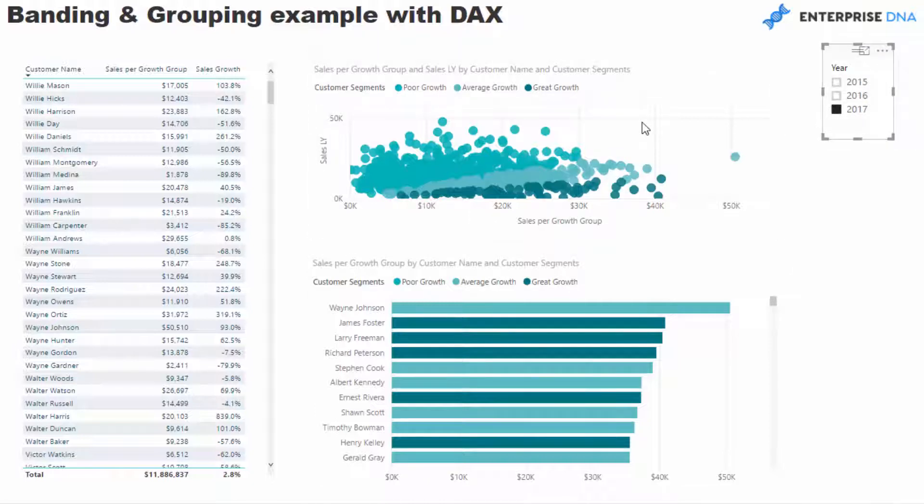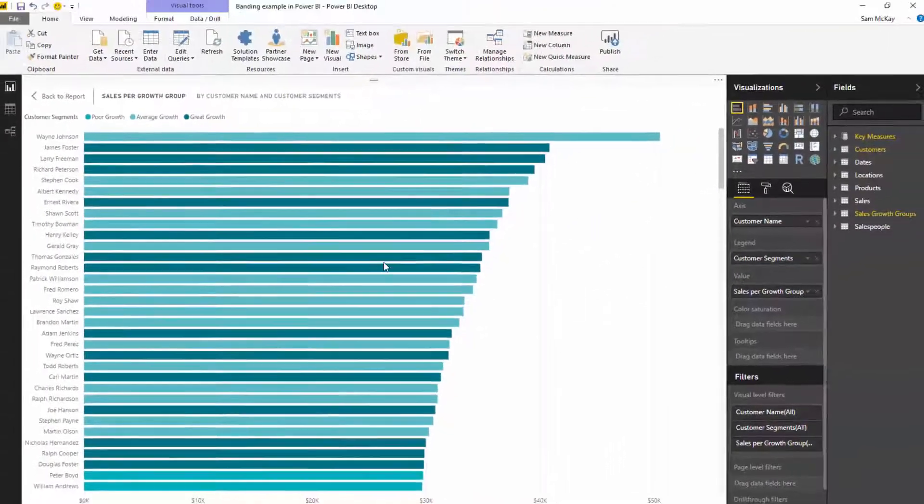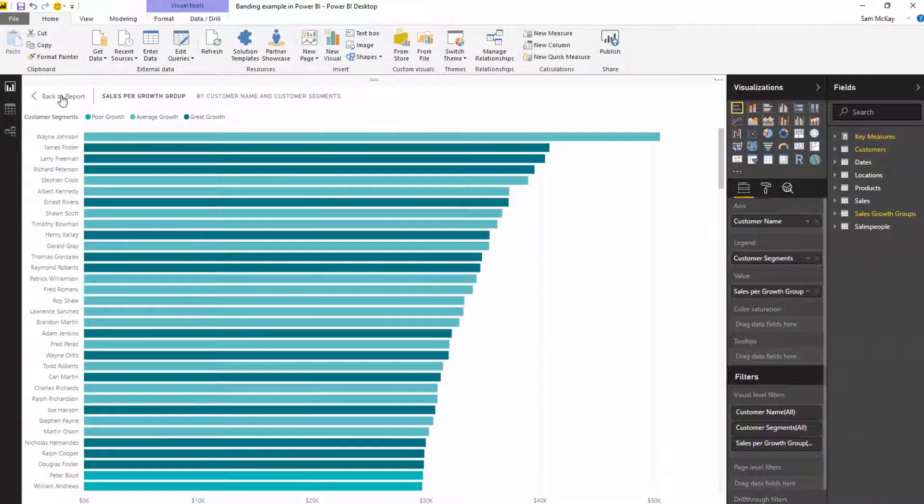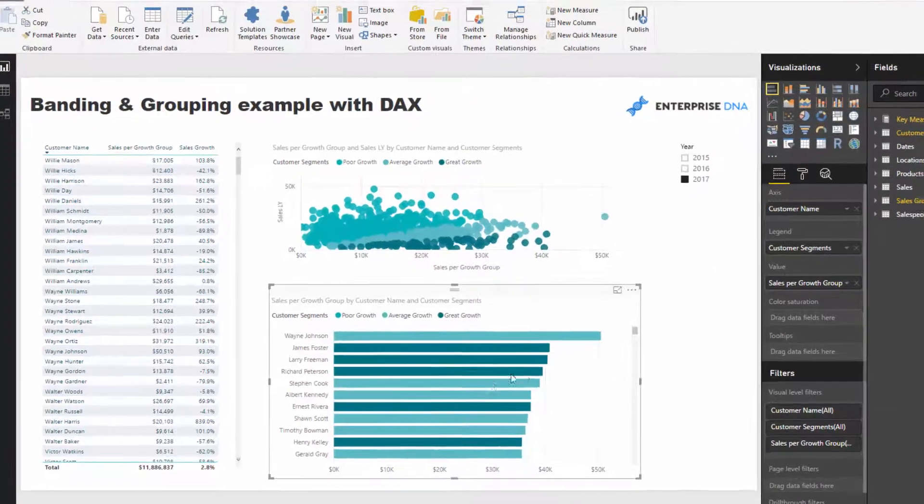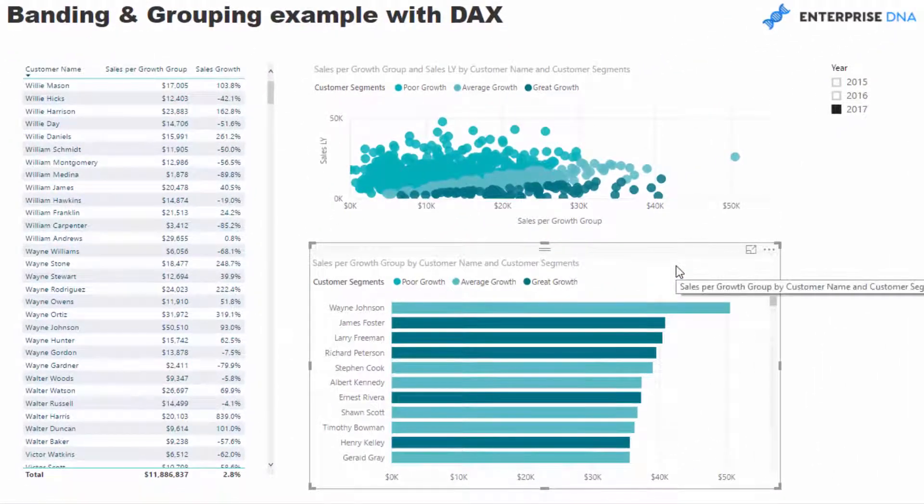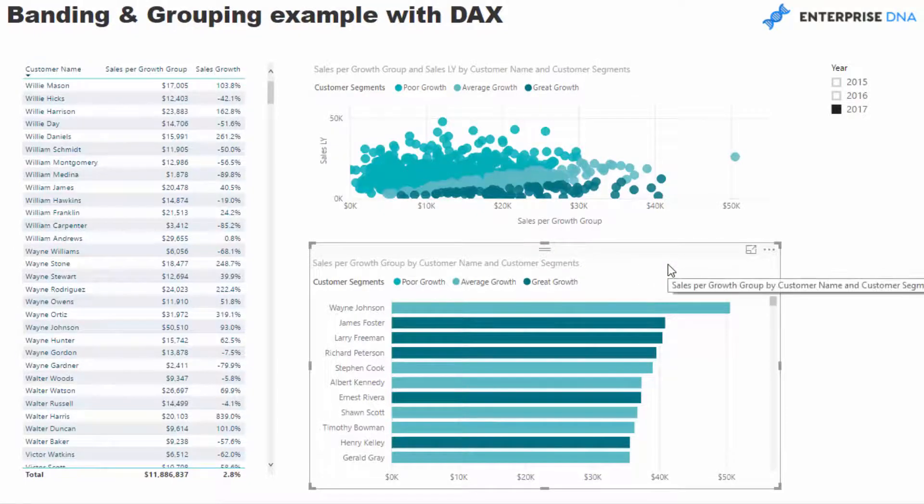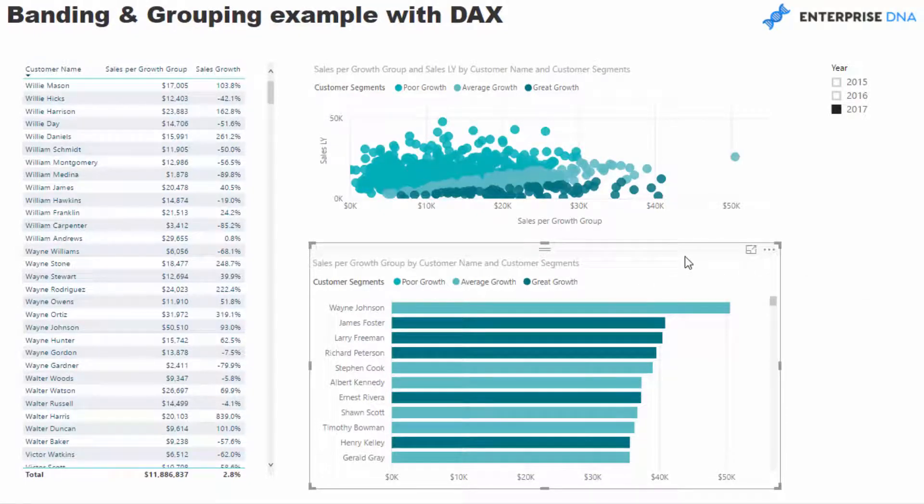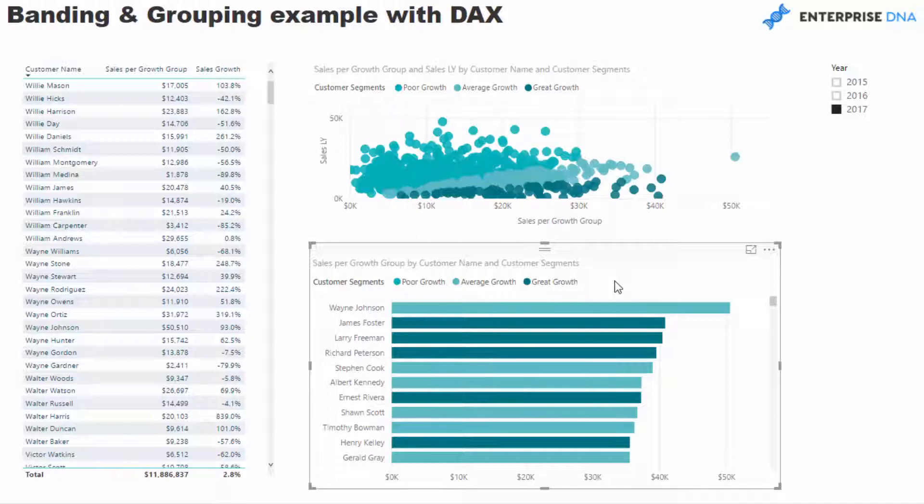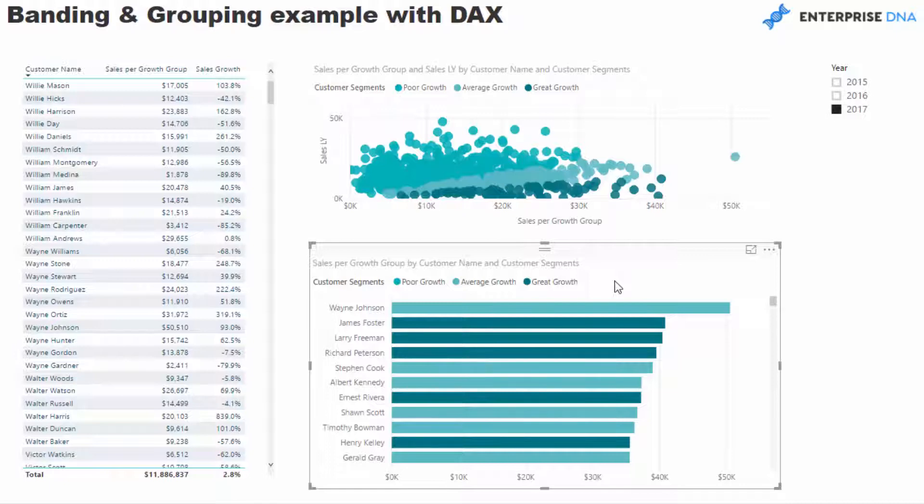I've got a filter on 2017, and I'm looking at my total sales. But what I wanted to do is, instead of just having plain total sales per year, I actually wanted to see what were my total sales, and then clearly show who were my customers that grew a lot, who had really poor growth, and who had just average growth.